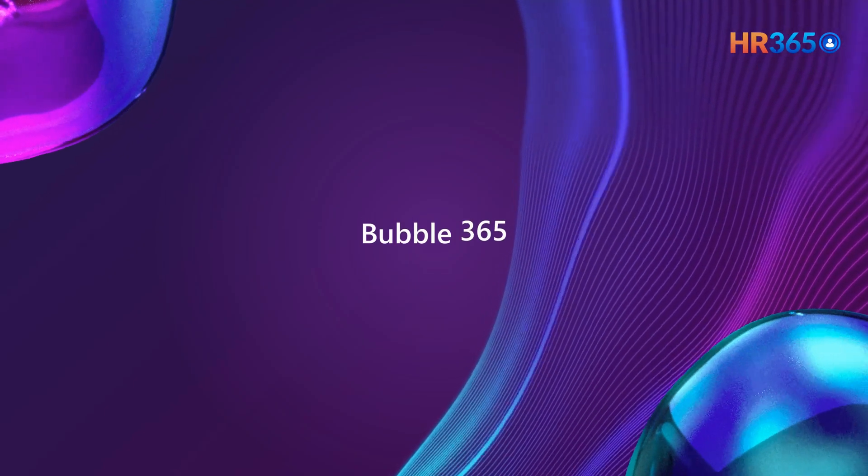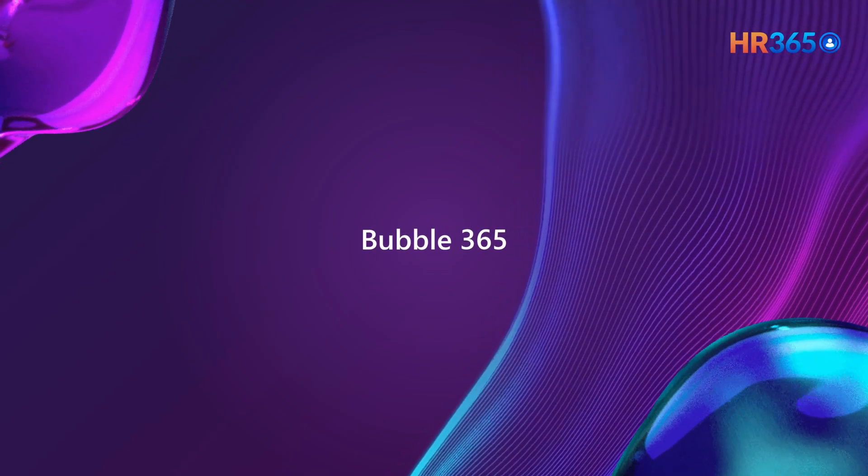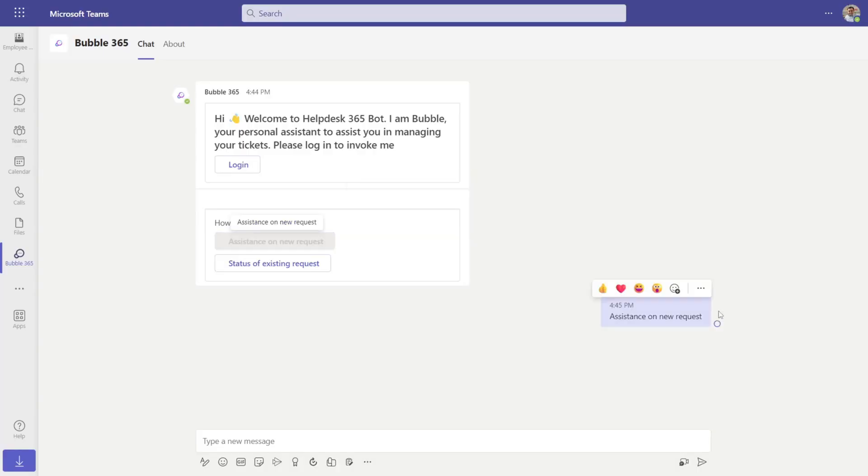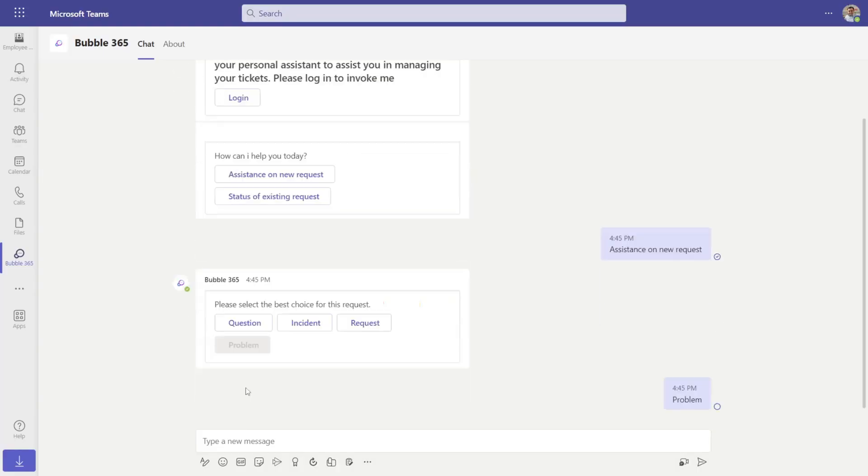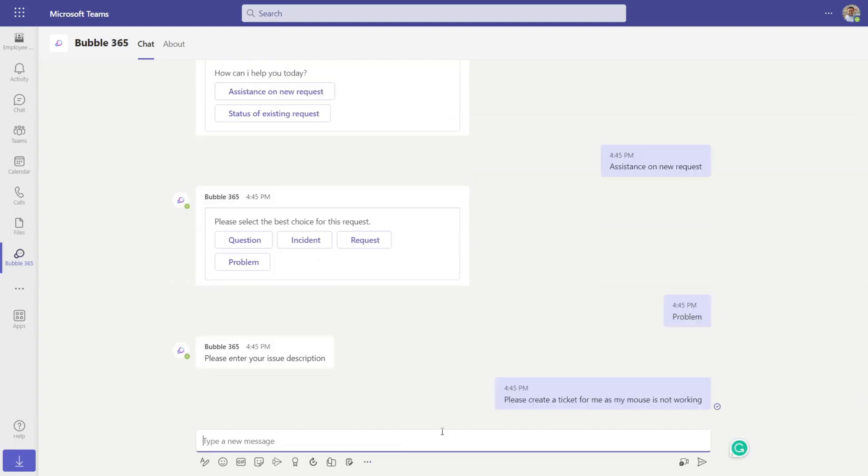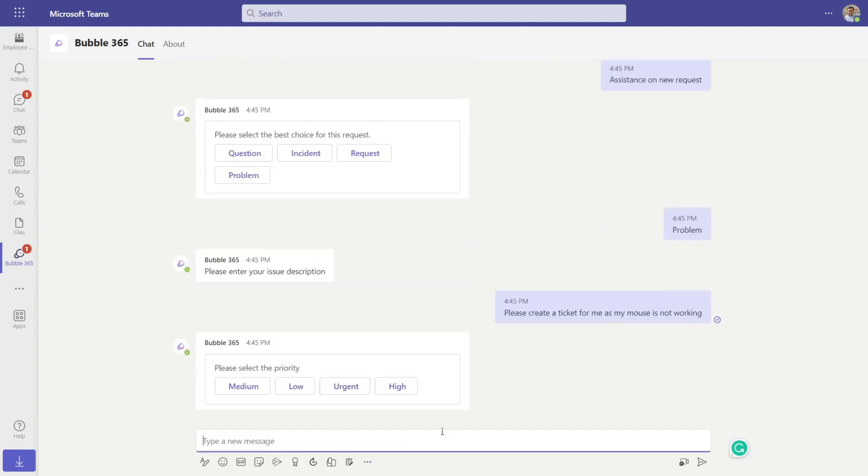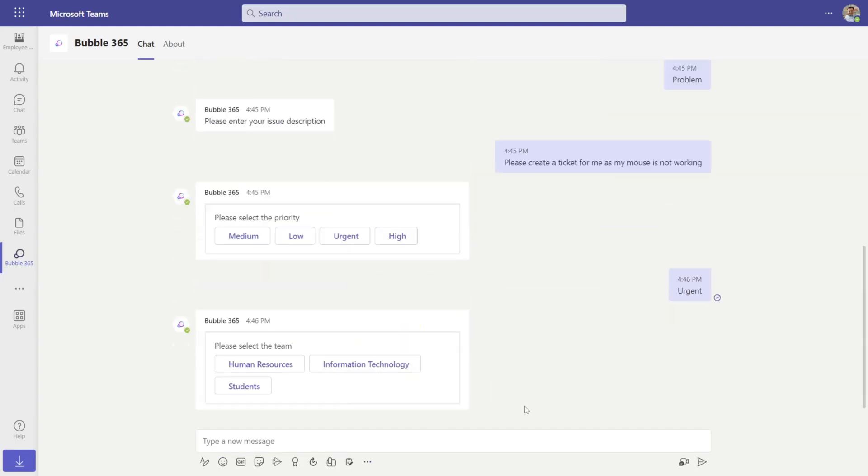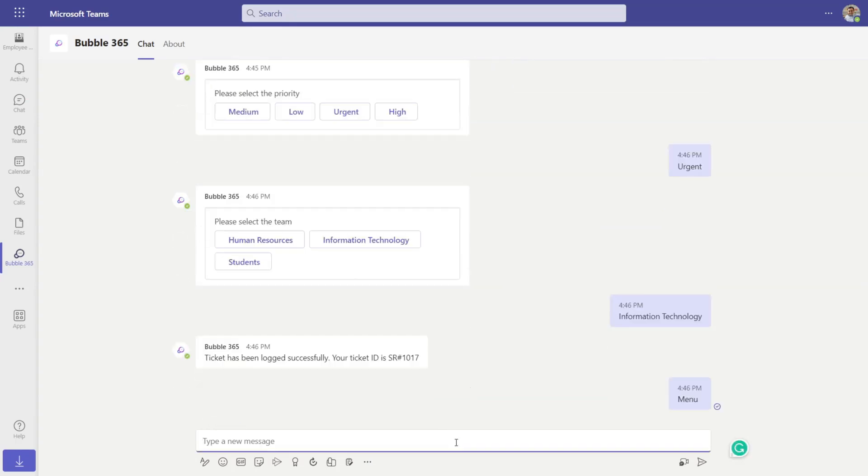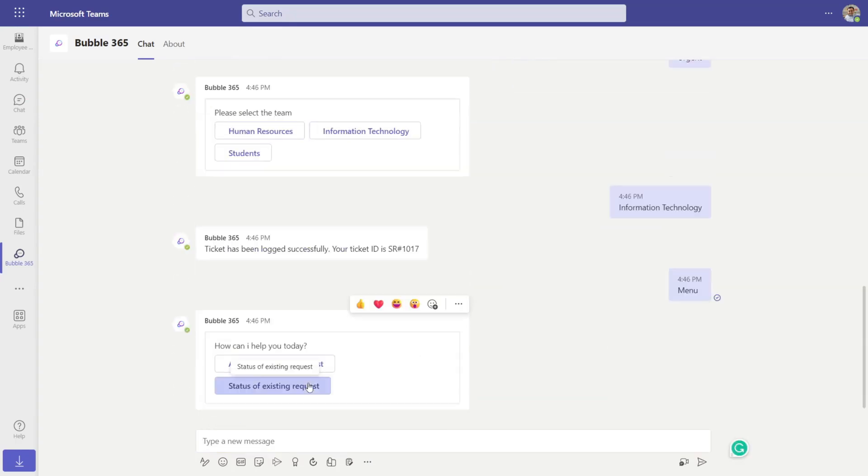Bubble 365 the chatbot: The ticket can be created with the straightforward writing of the description. Hi Bubble, please create a ticket for me as my mouse is not working. Once the ticket is created, you can check the status of the ticket.